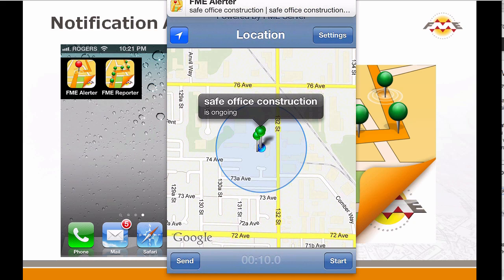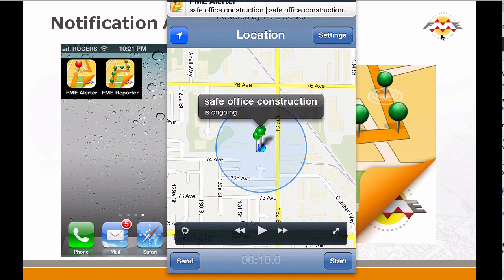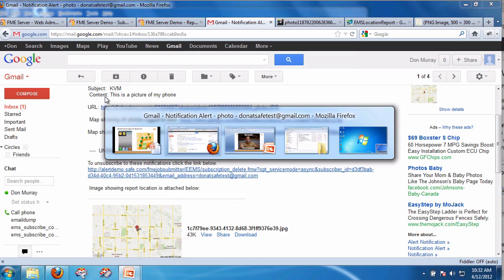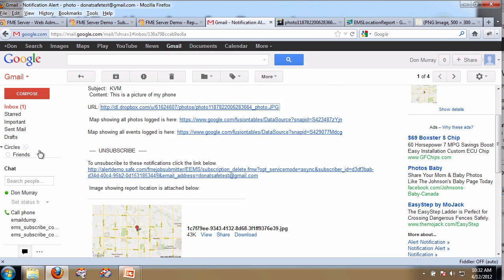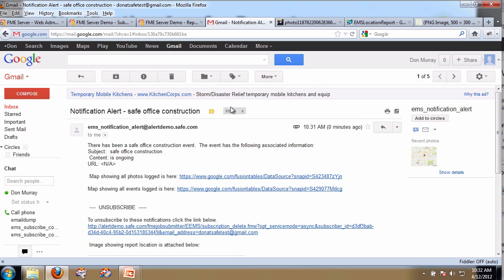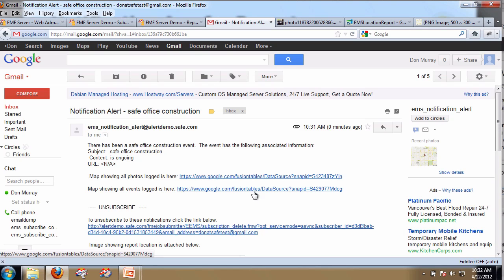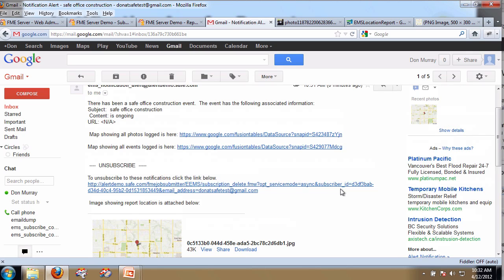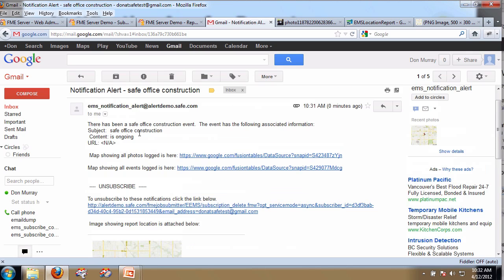I go back to my email and look — there's a Safe Office Construction notification. I can see all the alerts, and it sends me a picture showing me exactly where it is. Here is the content — I could have put in a URL if I wanted, but in this case I didn't.